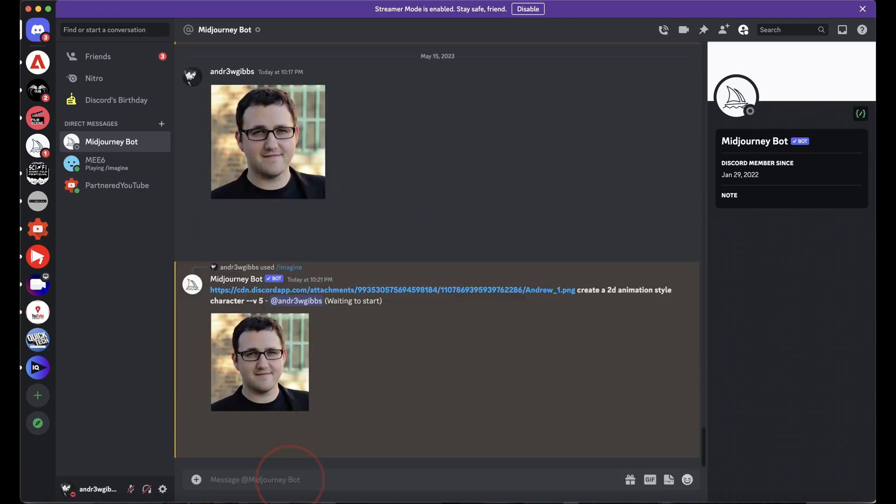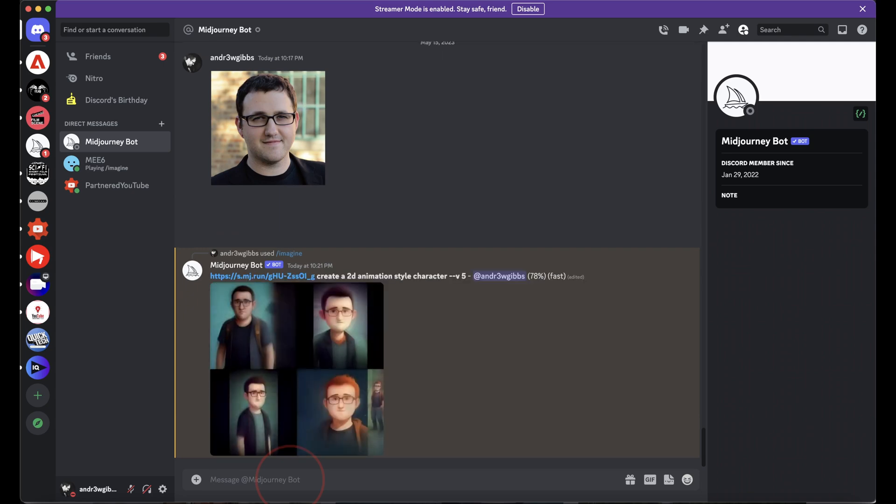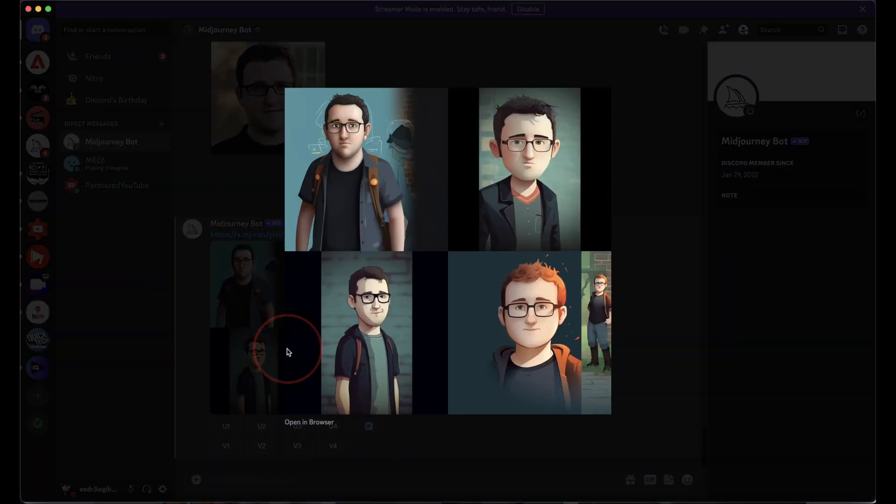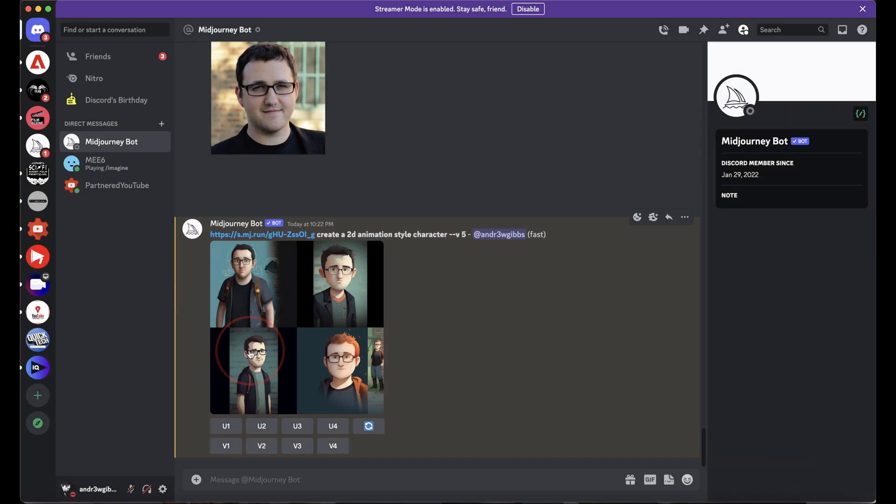Hit enter, and then wait for Midjourney to return the images that it creates. It might take a minute also to start creating, so if you're seeing a waiting to start, don't worry, just give it a second.